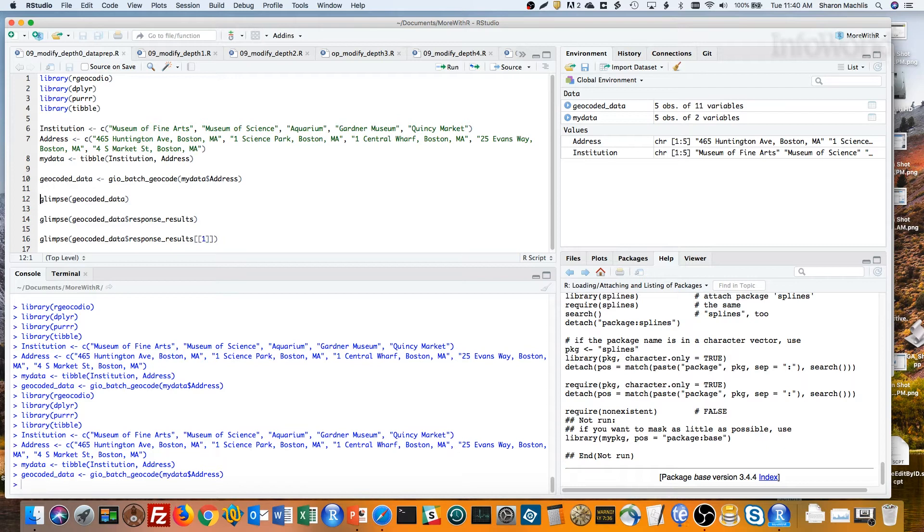Finally, I used RGeoCodeIO's batch geocoding function to get latitudes and longitudes for the address column. Let's take a look at the results with Glimpse.